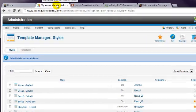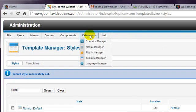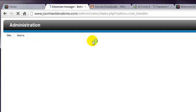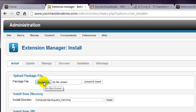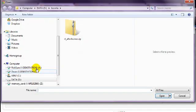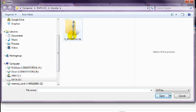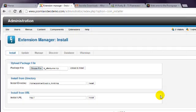Then go to Extensions, Extensions Manager. Click the Choose File button and navigate to the location of the template zip file you downloaded. Select it, click the Upload and Install button.